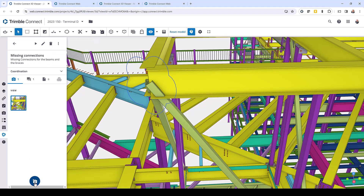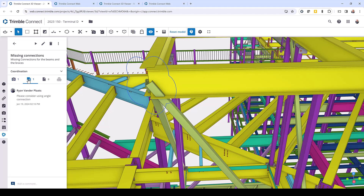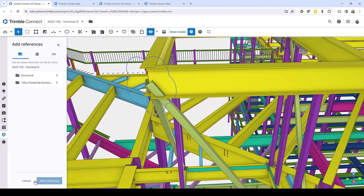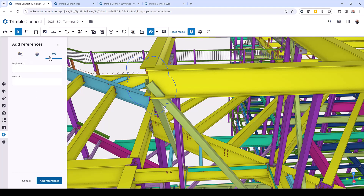If you want to add more than one view, you have this camera icon where you can add additional views. You also have the ability to add comments, so anybody viewing this BCF Topic would be able to come in and add a comment and you'll be able to see the full dialog there. You also have the ability to add references — if there was a file already uploaded in Trimble Connect that you wanted to reference, you could do that, upload information directly from your machine, or put in a URL as well.